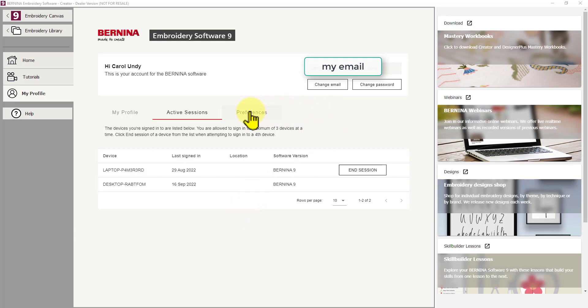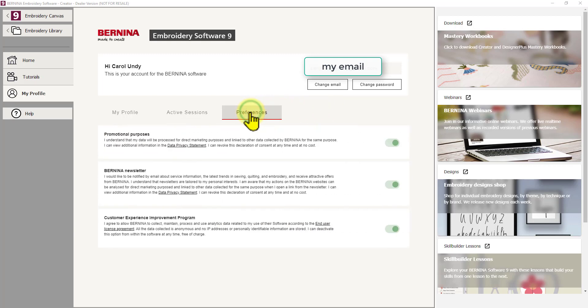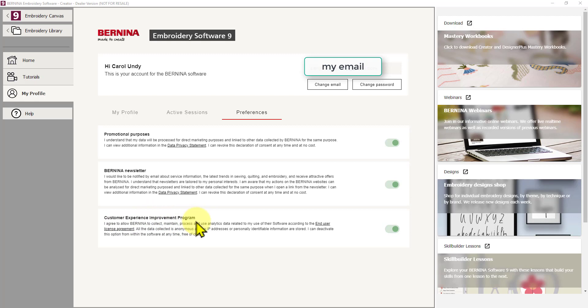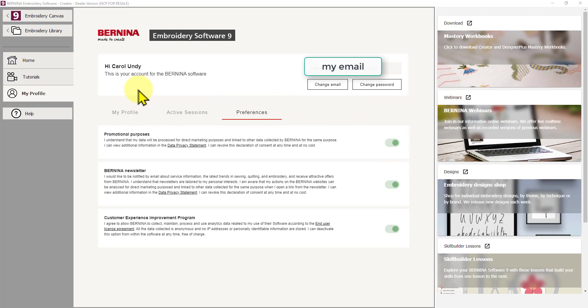So this is very easy to do, which has streamlined the whole process from past versions. And then the last option here is your preferences. So you can be using promotional, do you want to allow the software to collect data from your usage for promotional purposes? Customer experience improvement program. And do you want to get the Bernina newsletter emailed to you or not? So you can turn those on and off here with these buttons. So that's all good. That's all neat and handy in your profile.